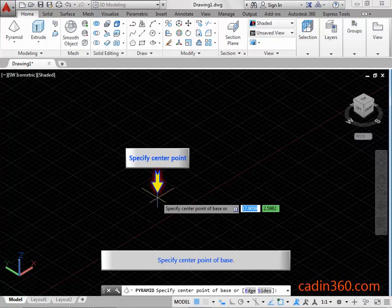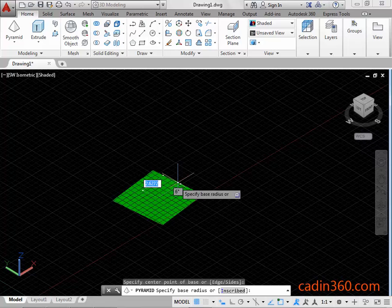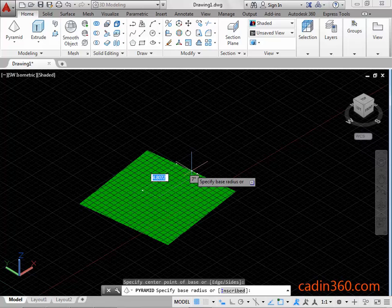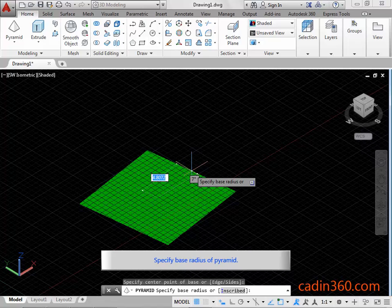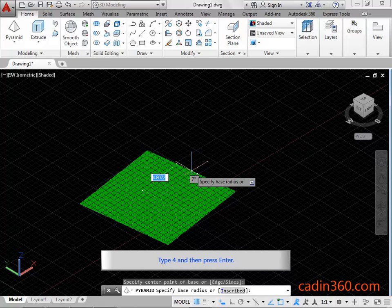Specify the center point of the base. Specify the base radius of the pyramid. Type 4 and then press Enter.